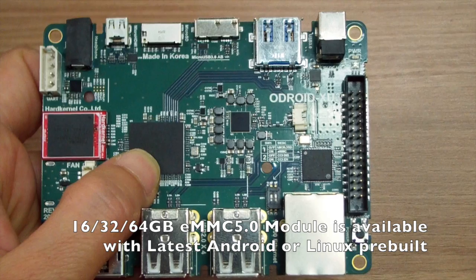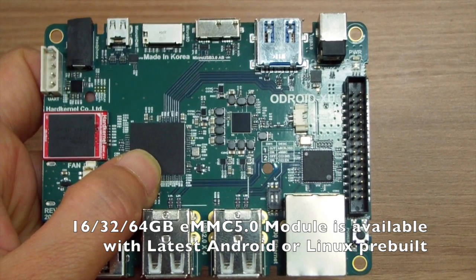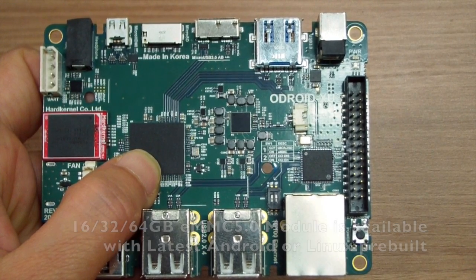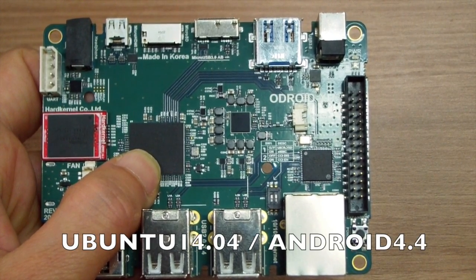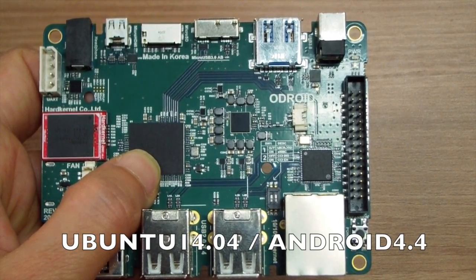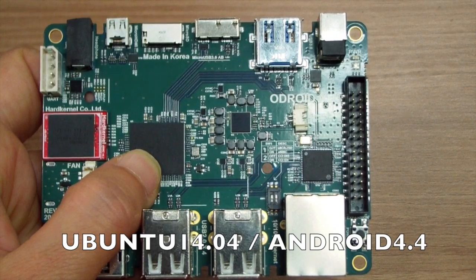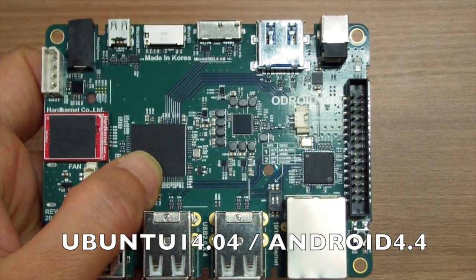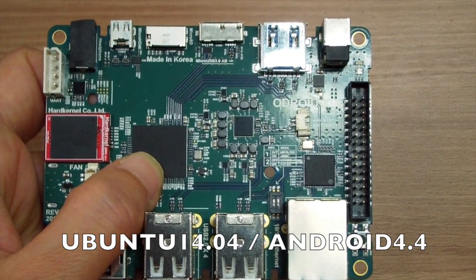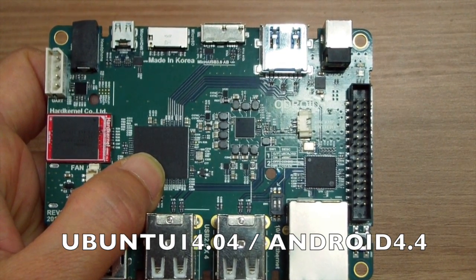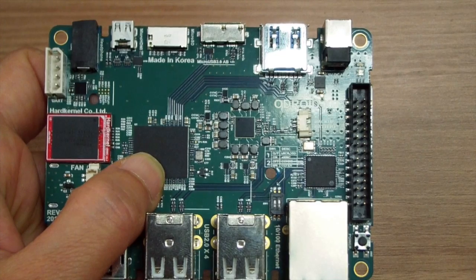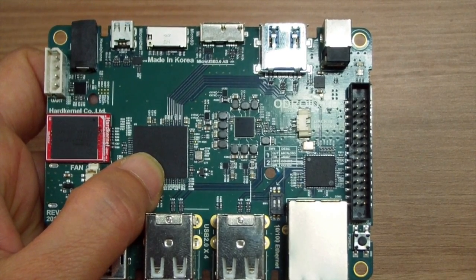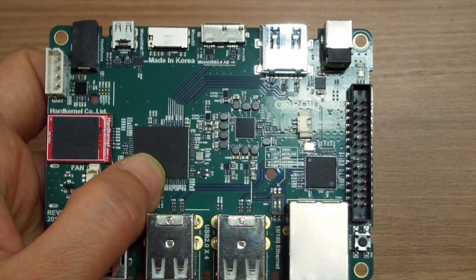All ODROID software is supported by open source community and you can install various flavors of Linux distributions, including the latest Ubuntu 14.04 and Android 4.4.